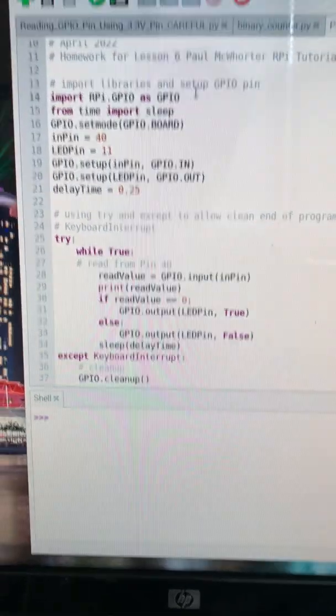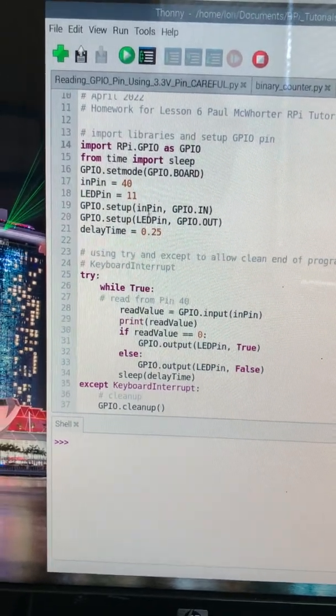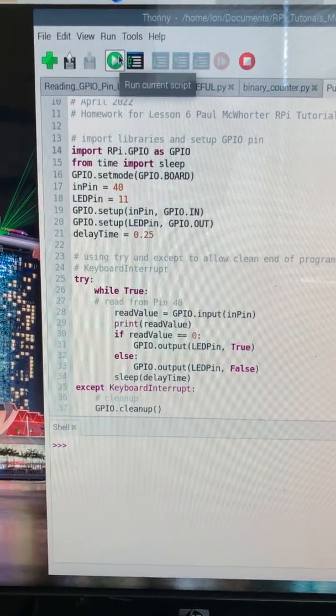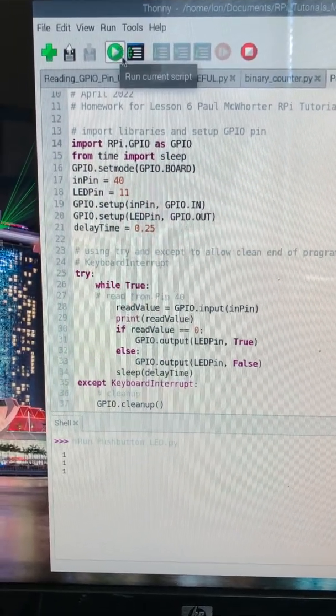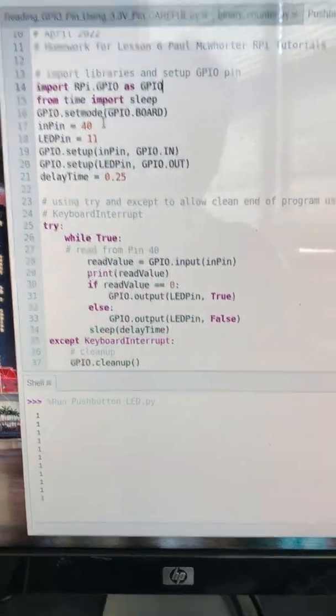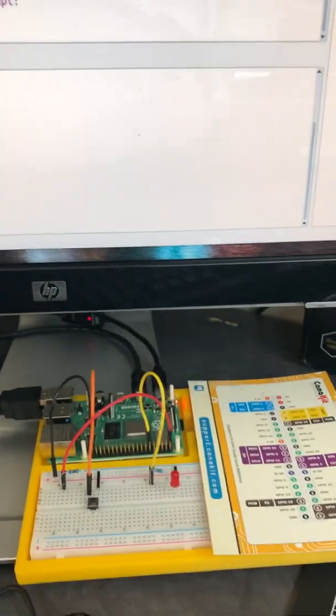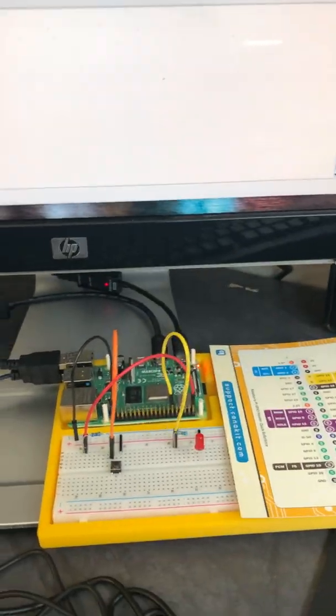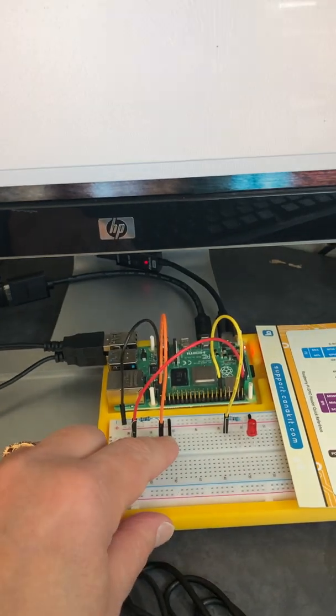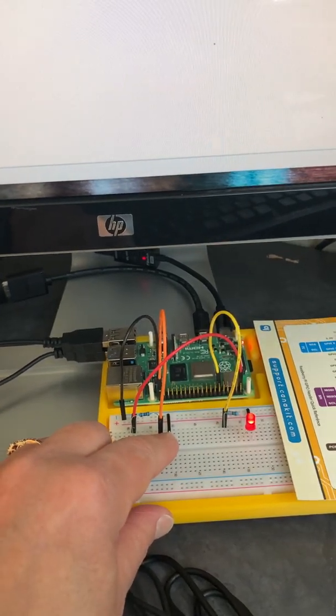Let's go ahead and give it a run. You can see right now the LED is not lit. If I come in and press the button the LED comes on.